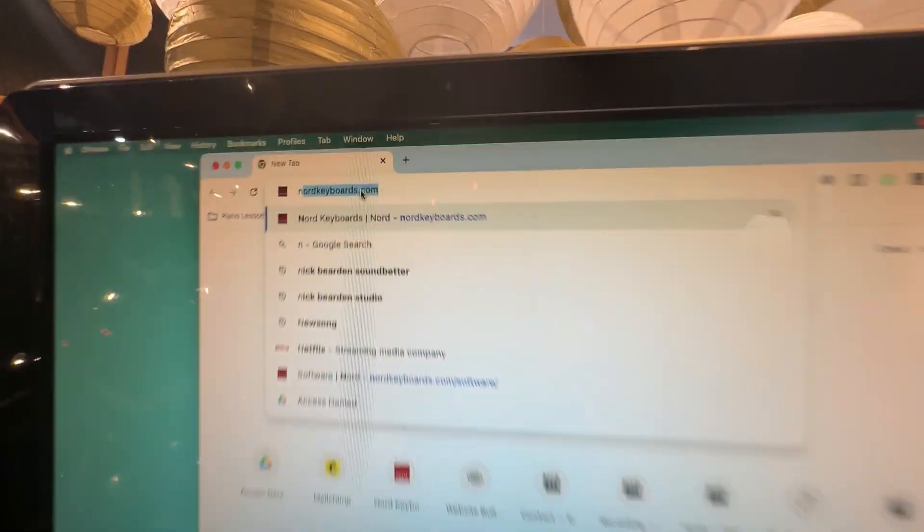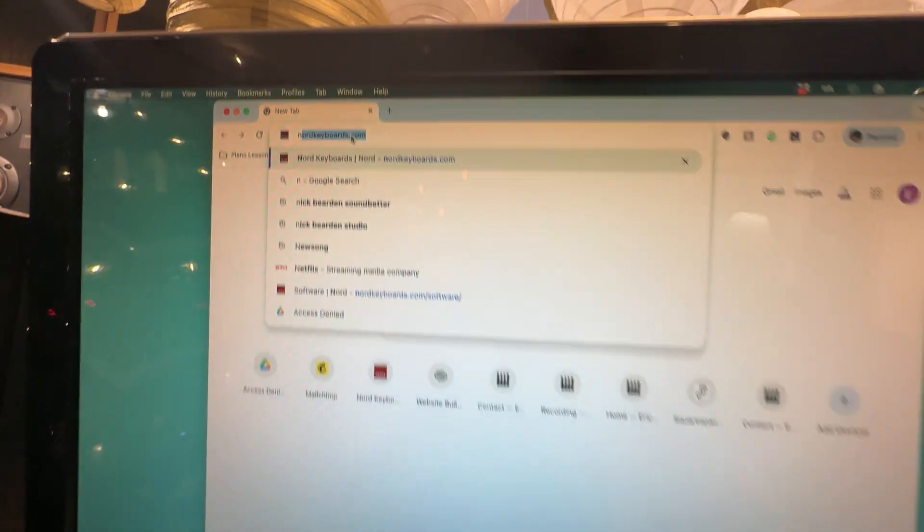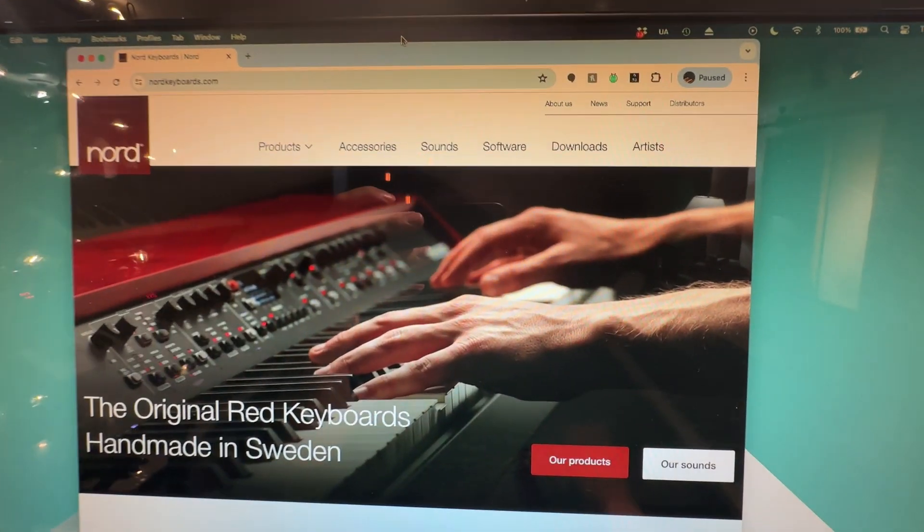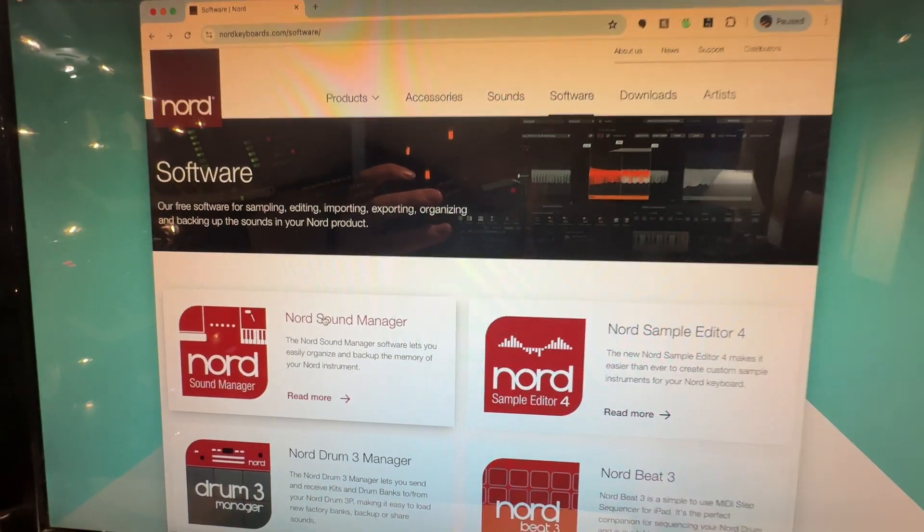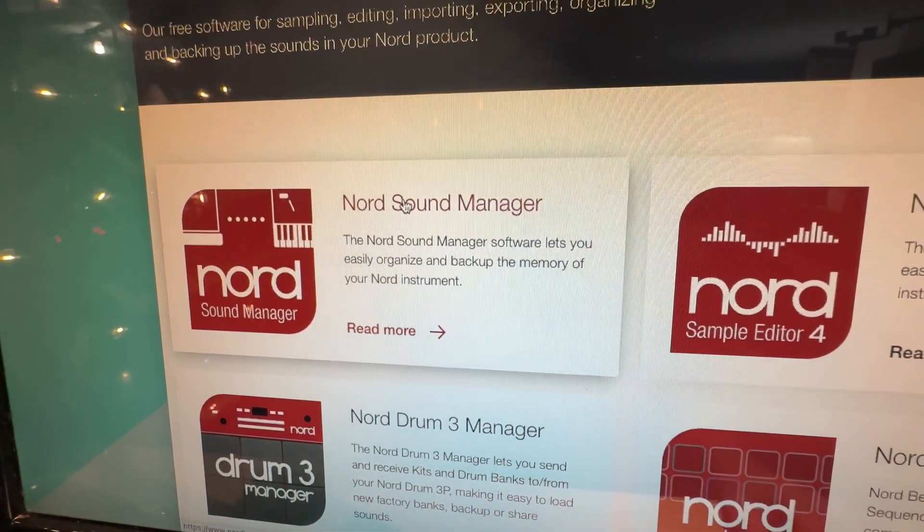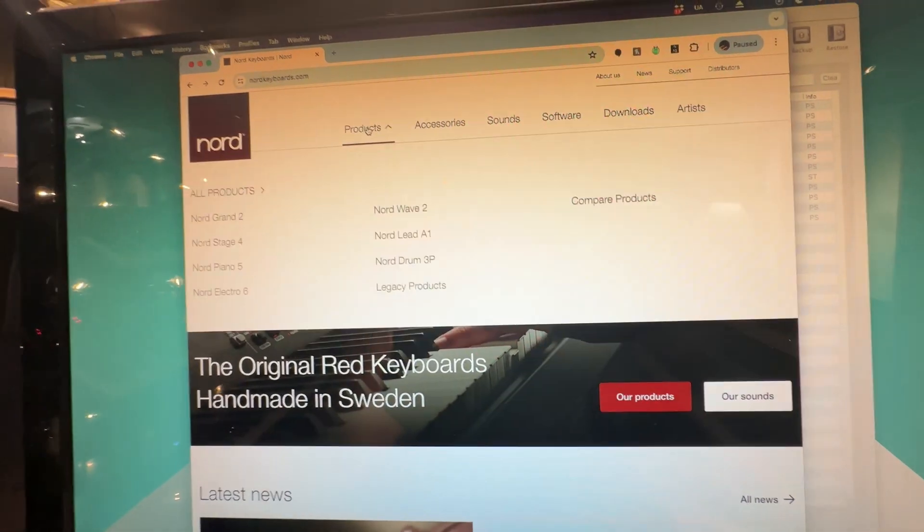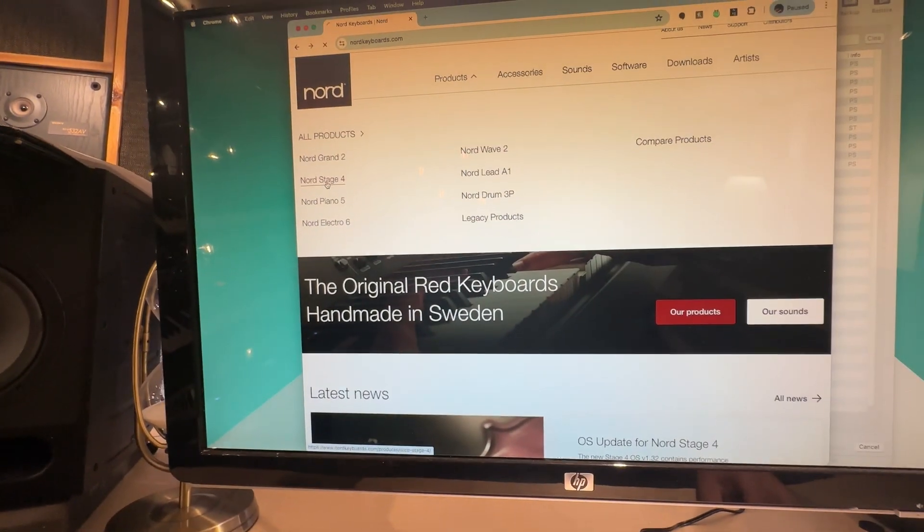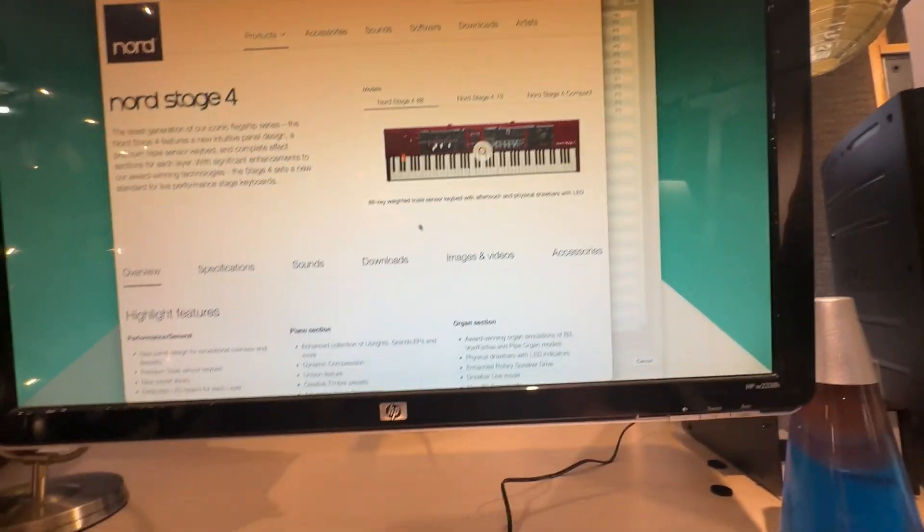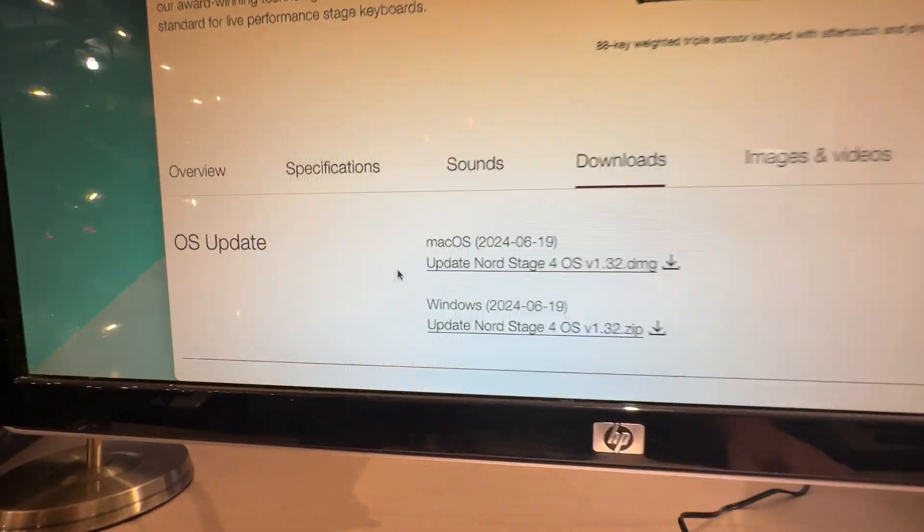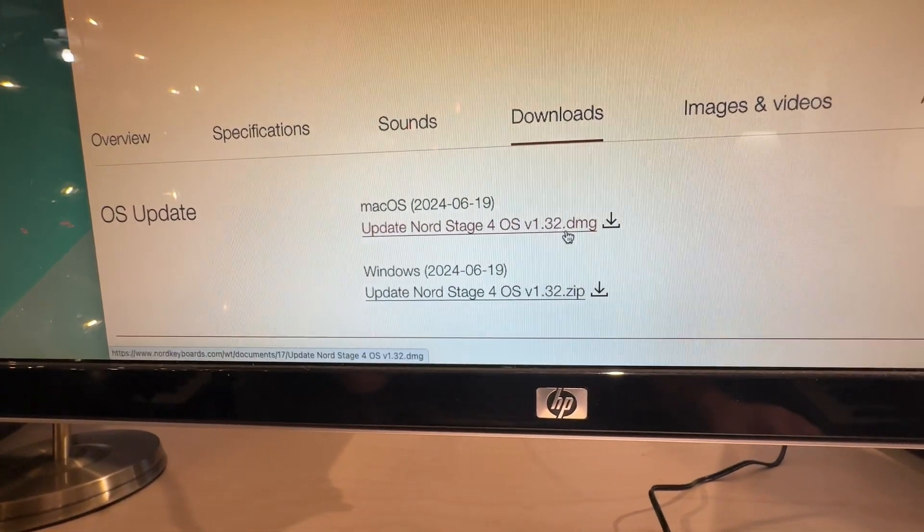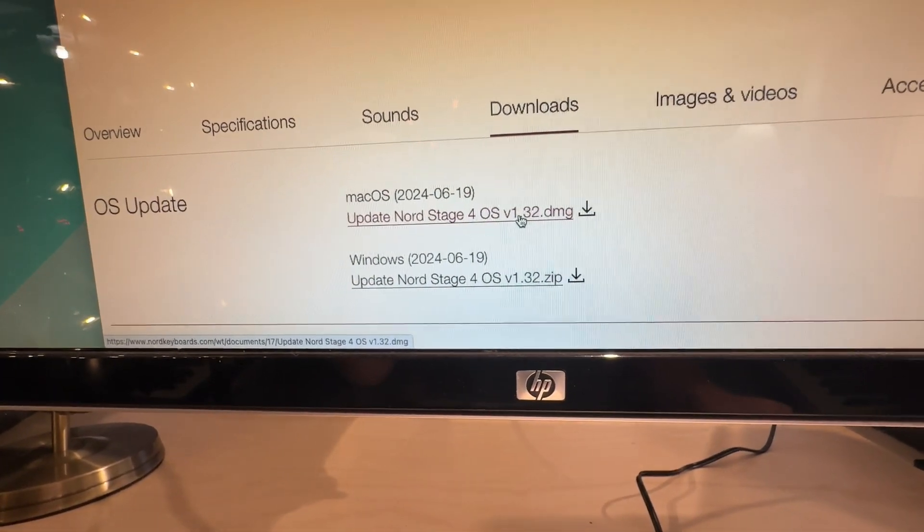To install these, you're going to want to go to nordkeyboards.com and download some free software for your computer. You go here, then you click up here at the top under software, and then you're going to download the Nord Sound Manager on your computer. While you're here, you also might want to go over to the Nord Stage 4 page and make sure that your firmware is updated. You can click over here and then go down to downloads, and then just check that your firmware is version 1.32 or higher. If not, you just download that and it's a quick update.